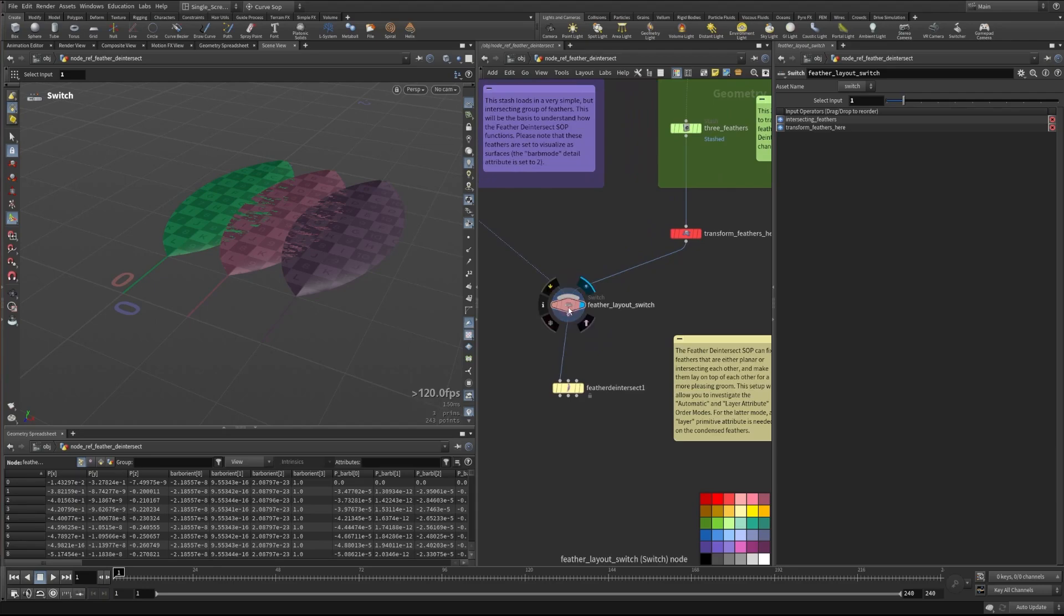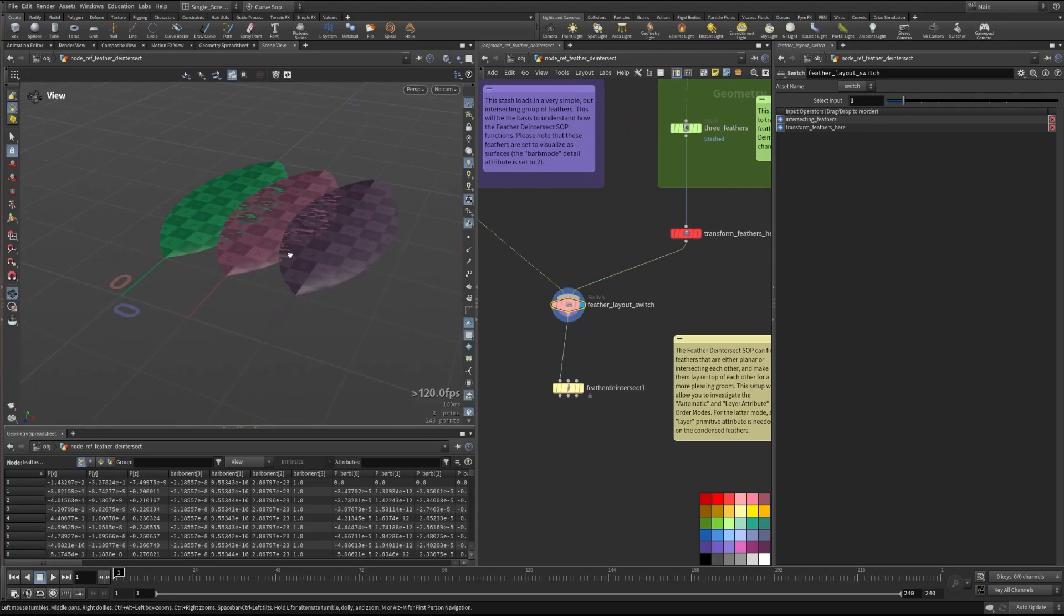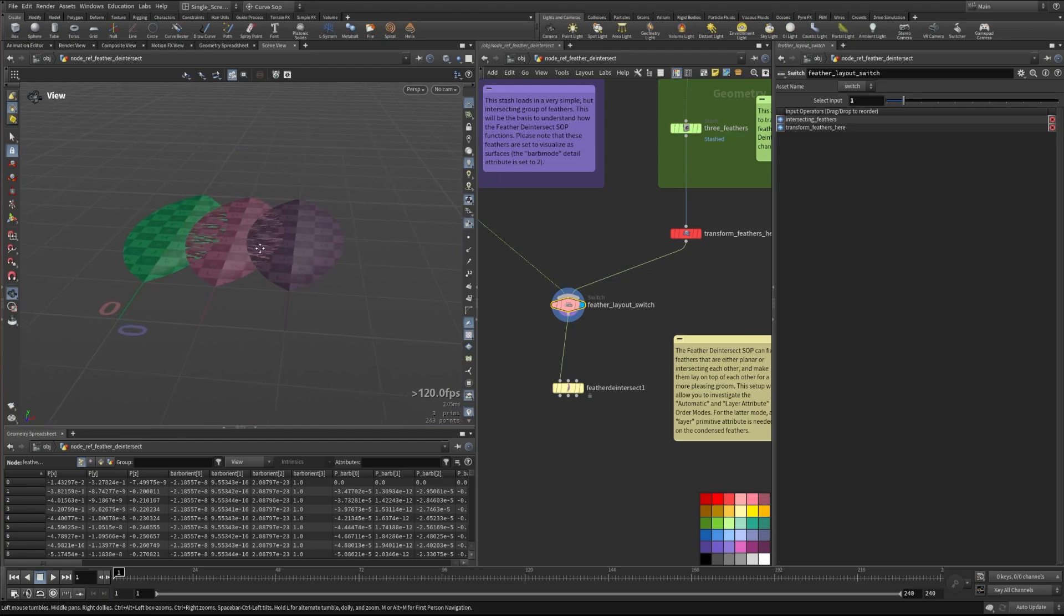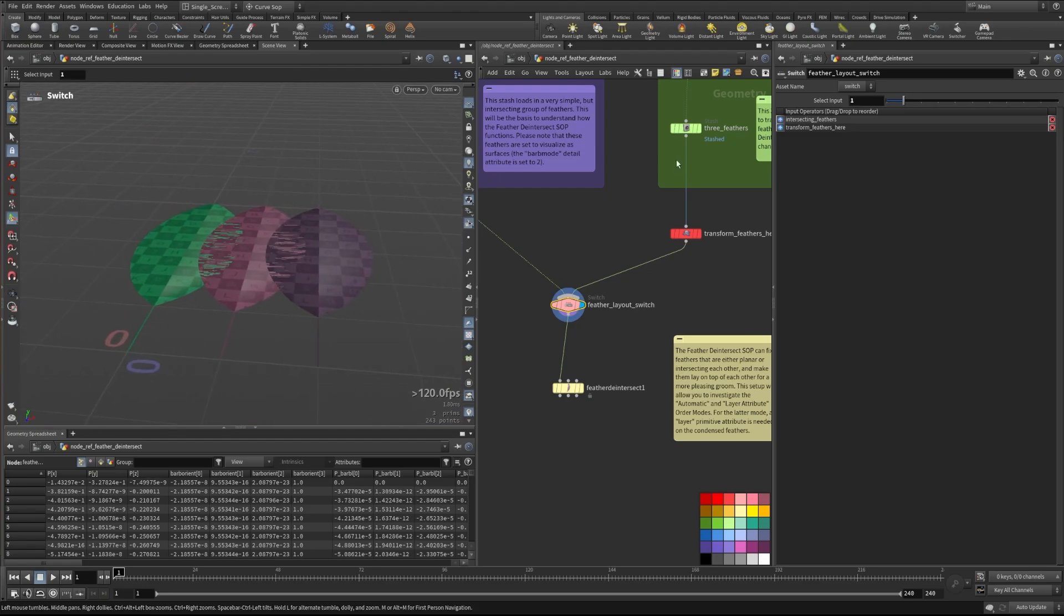So I have a switch here that's going to allow me to take a look at two different feather setups. First, let's just look at this really simple three-feather setup.